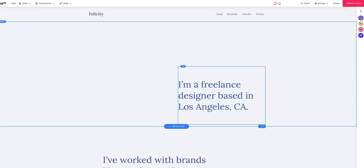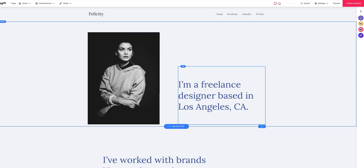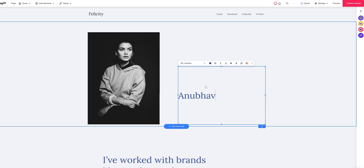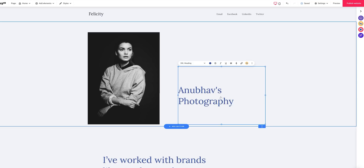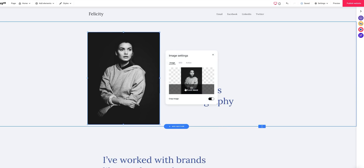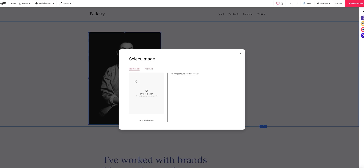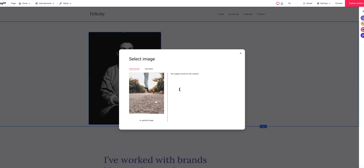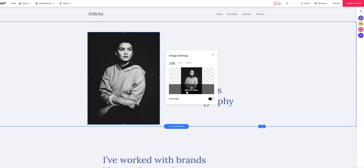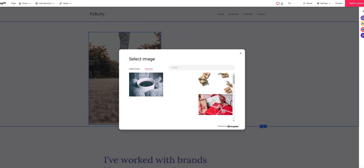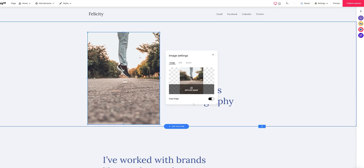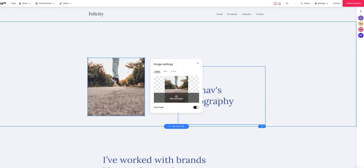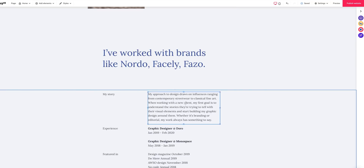Once you click start building, the website builder opens up. You can very easily select, remove, and add text — for example, where it says 'I'm a freelance designer based in LA, California,' you just double-click and type in your own stuff, like 'Anubhav's Photography.' To change the image, click on it, hit change, and replace image — you can search images on Unsplash or upload your own. I'm uploading a photo I recently shot for Nike. Once uploaded, you can crop the image, zoom in, and place elements wherever you want.